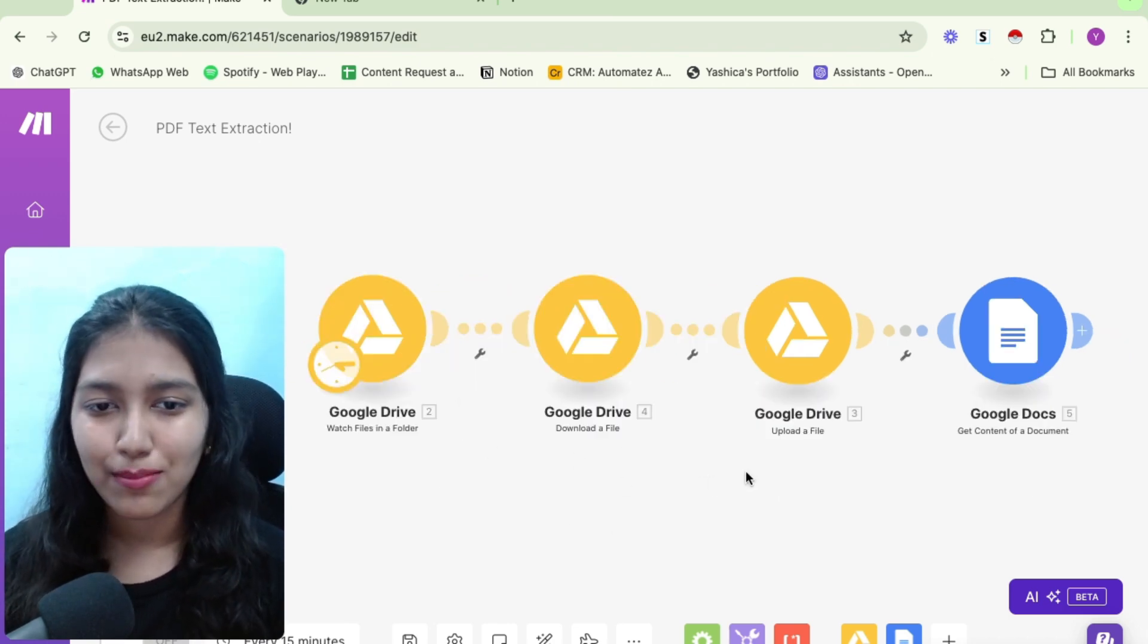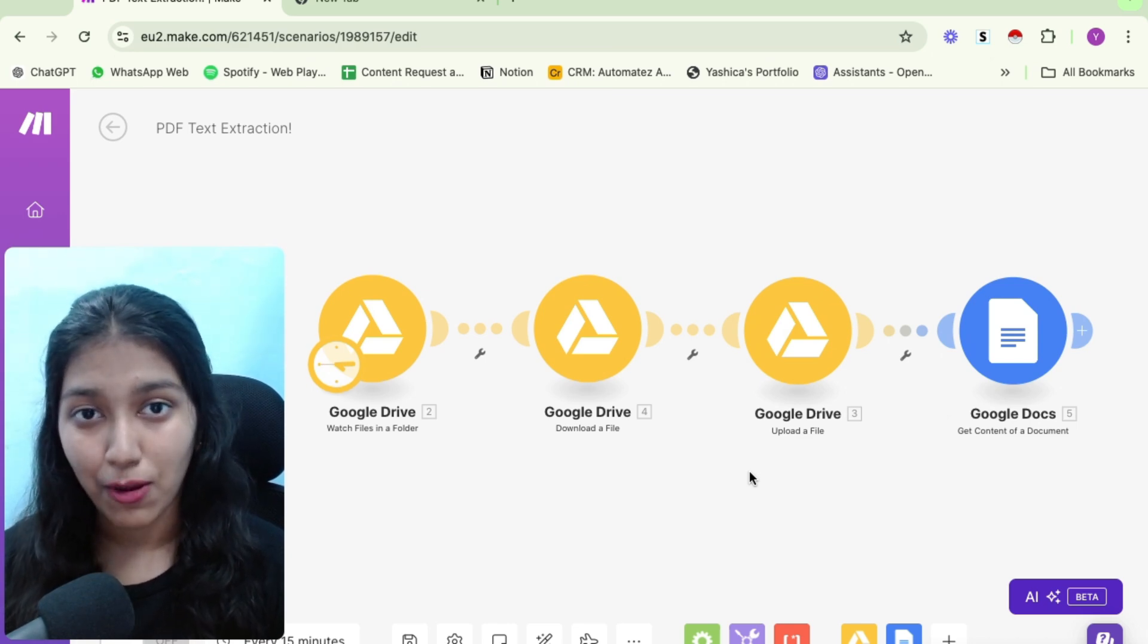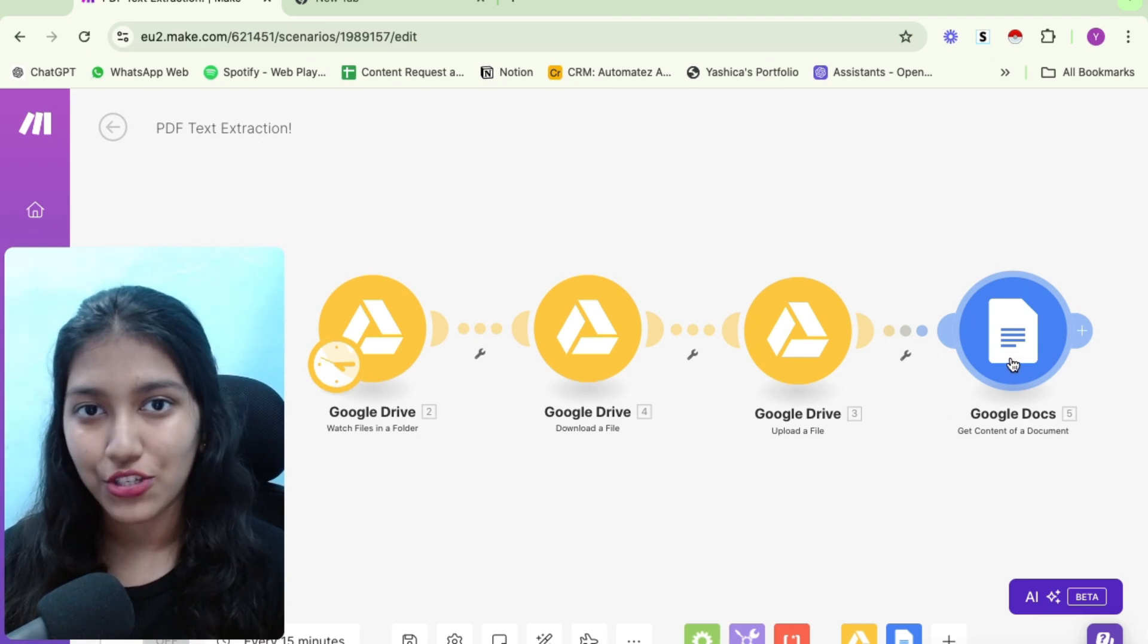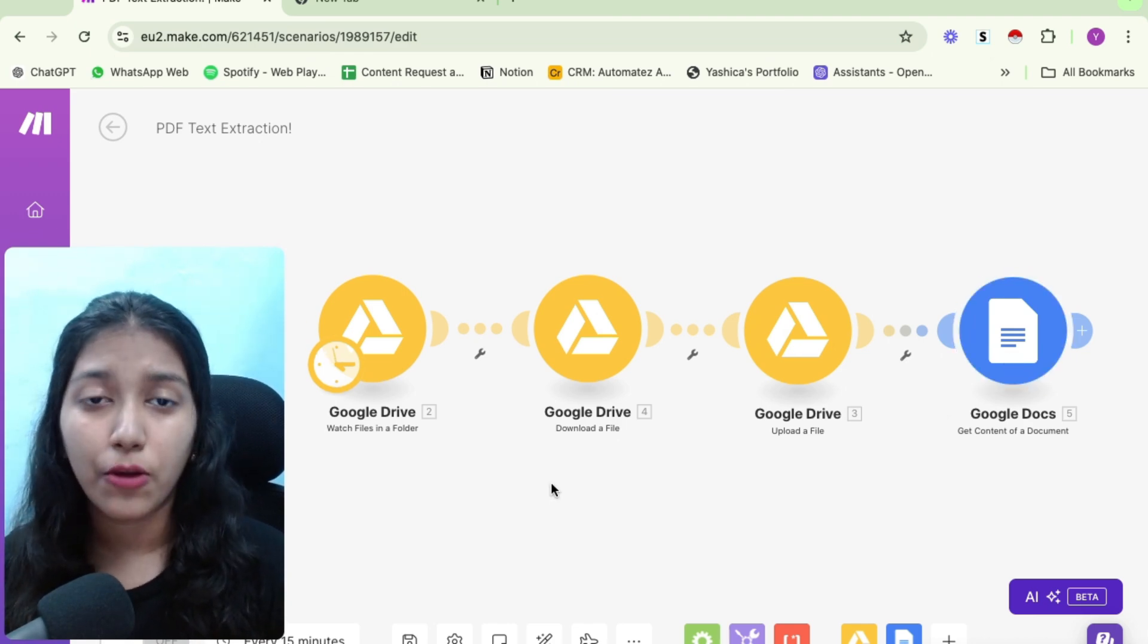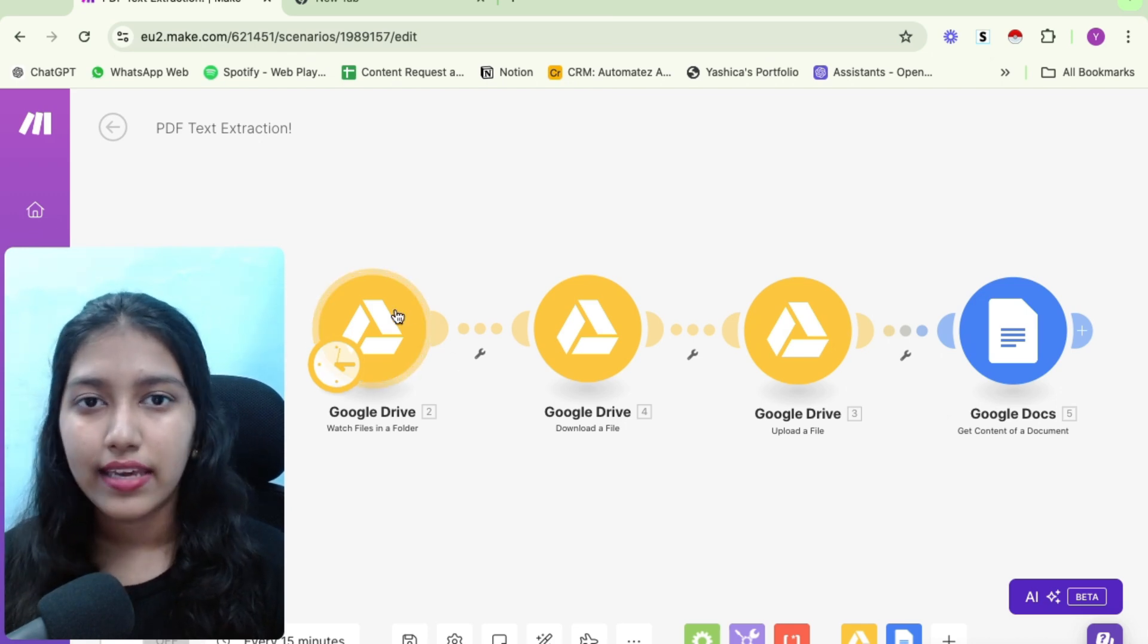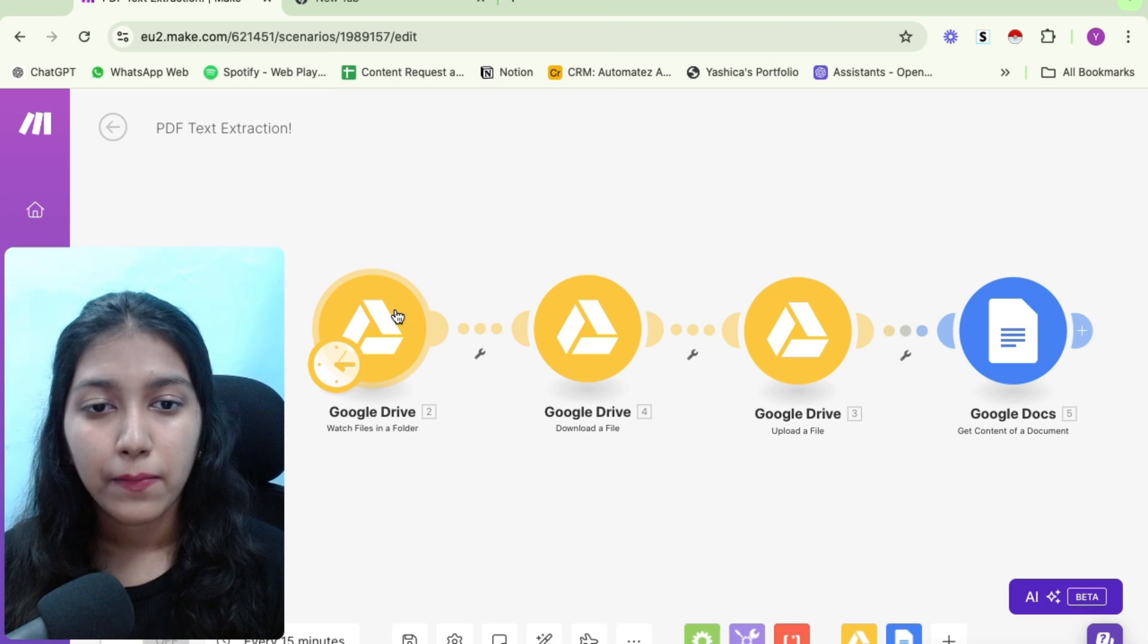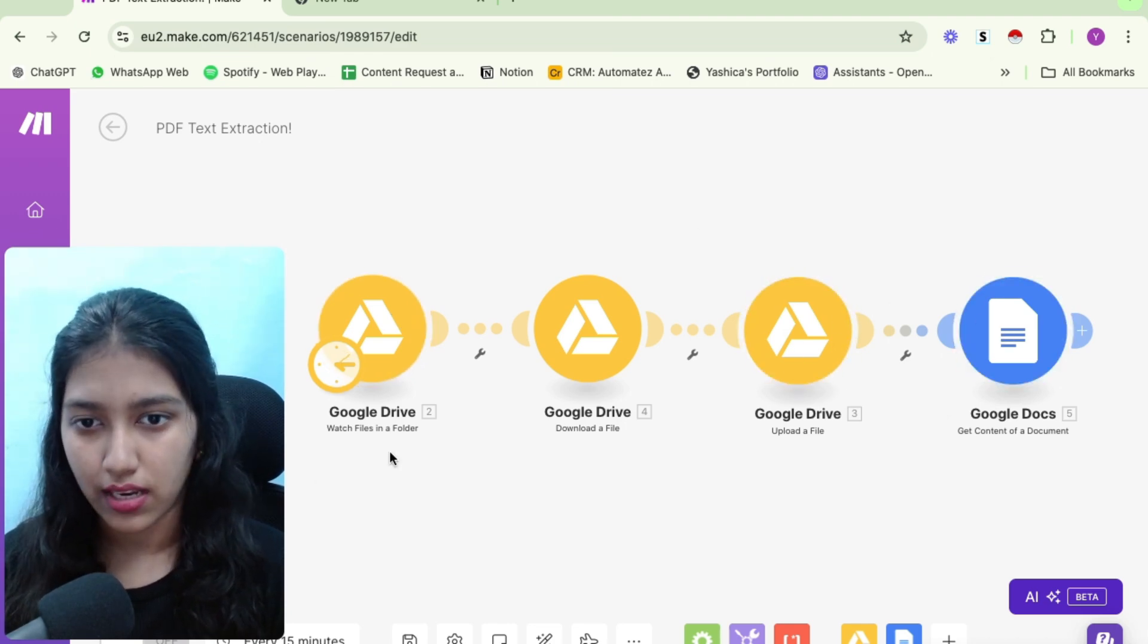So this is the automation that I was talking about. In order to extract text from PDF, you just need these two modules in your automation and your work will be done. Now your PDF can come from anywhere, it could come from a Google Drive, it could be uploaded somewhere, it can literally come from anywhere. You just need to have these two modules and your work will be done.